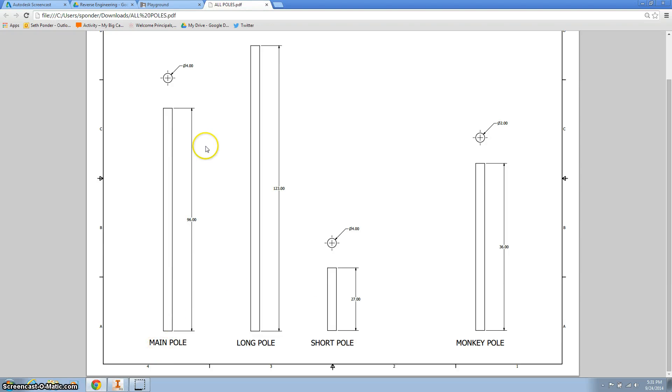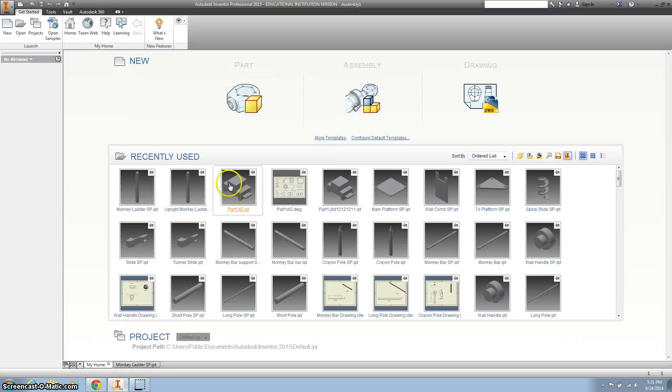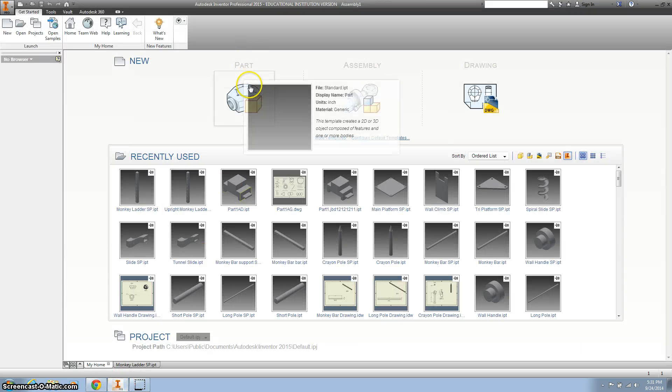Time to make this main pole right here, 96 inches, 4 inches in diameter.